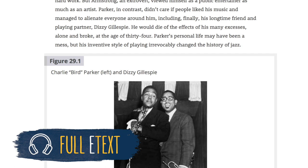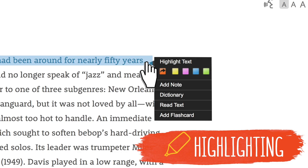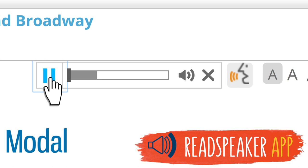MindTap for music includes a full e-text version featuring streaming music and video to make music come alive. Students can highlight, take notes, and even have the text read aloud via the ReadSpeaker app for study on the go.